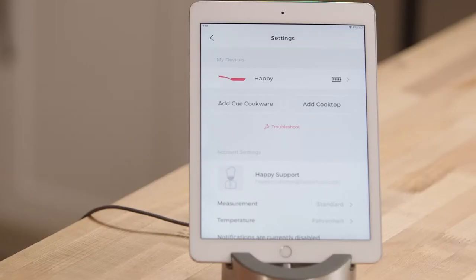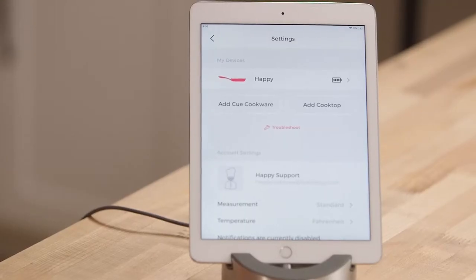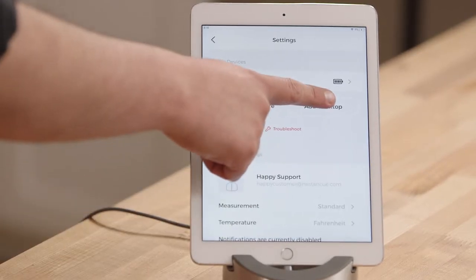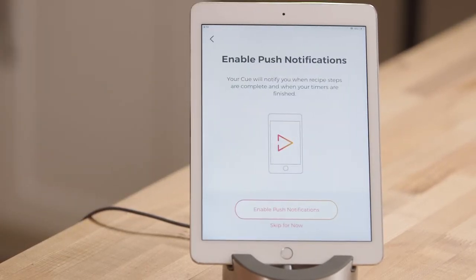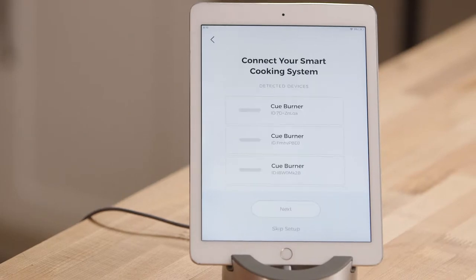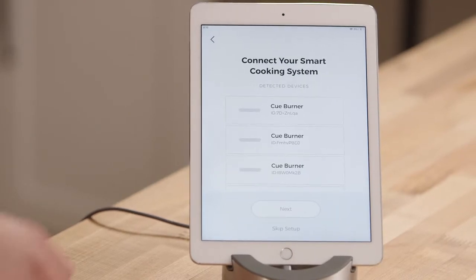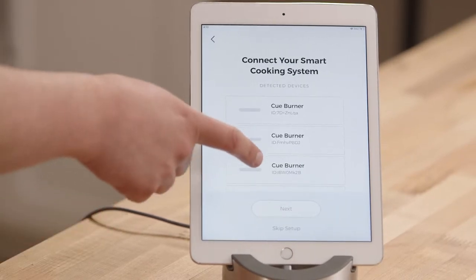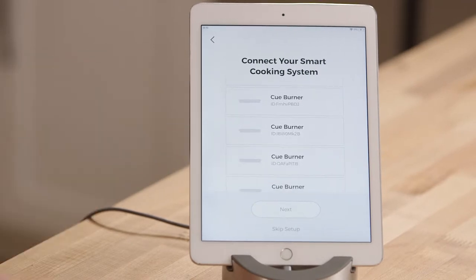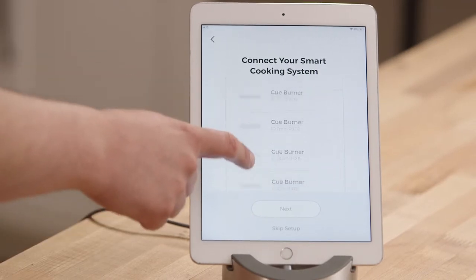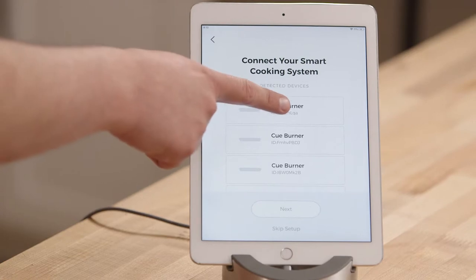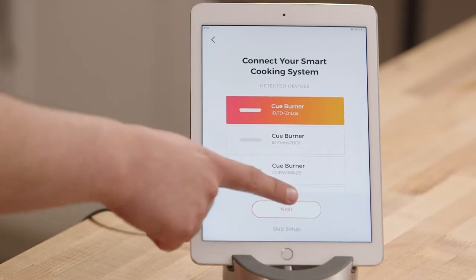The very next thing is to add your Q cooktop, so you will choose the corresponding button. If you get prompted to enable notifications, please do so. You will see all the available burners within your area. You have to make sure that you have pre-labeled your burners in advance so you know exactly which one is yours. In this example, I am going to choose the very first one and tap next.